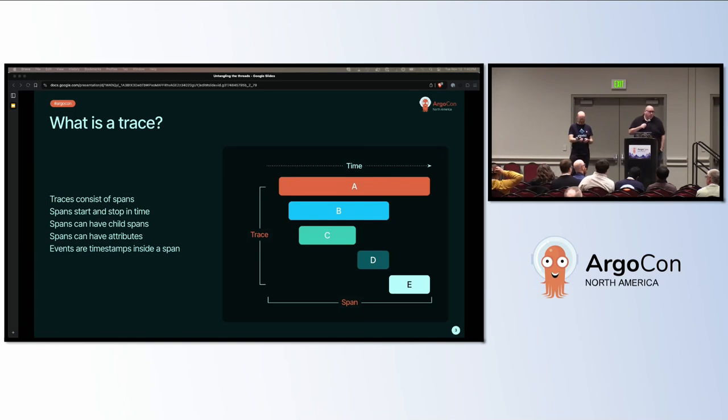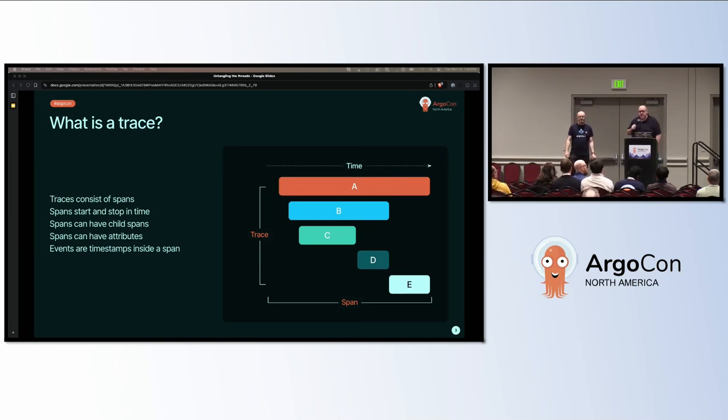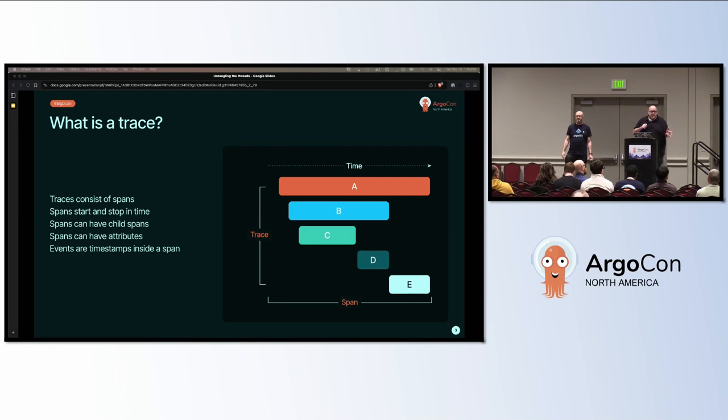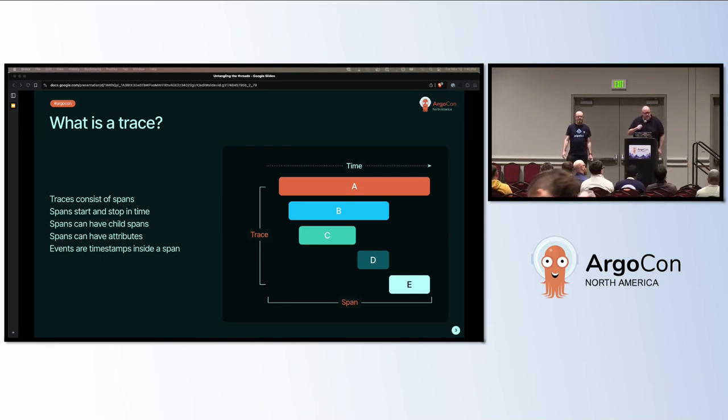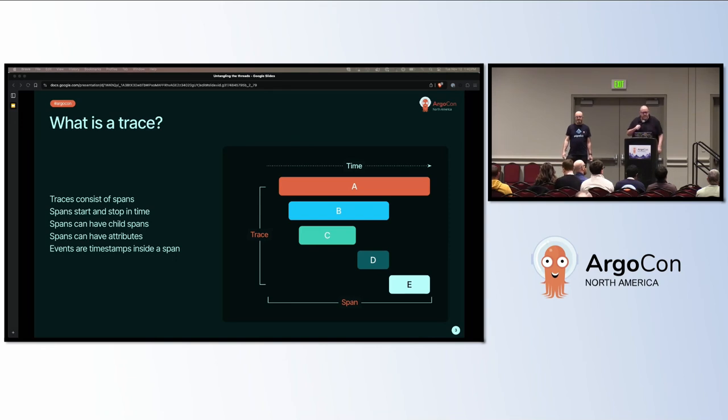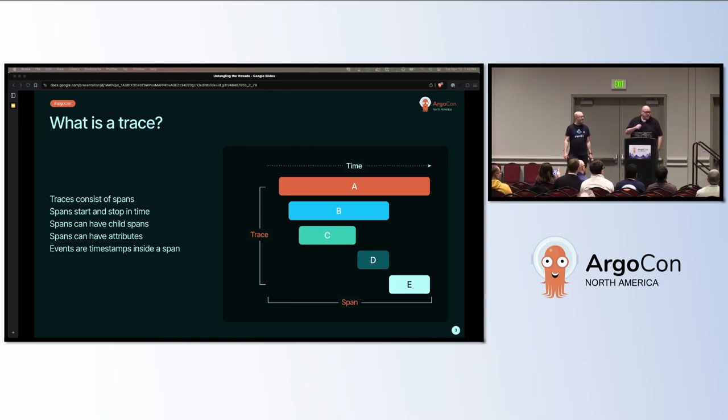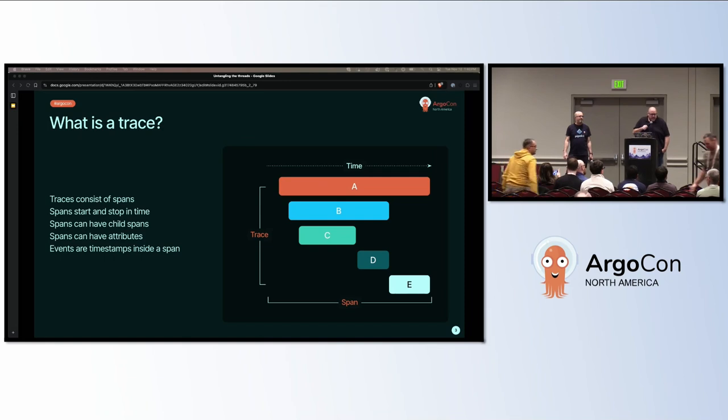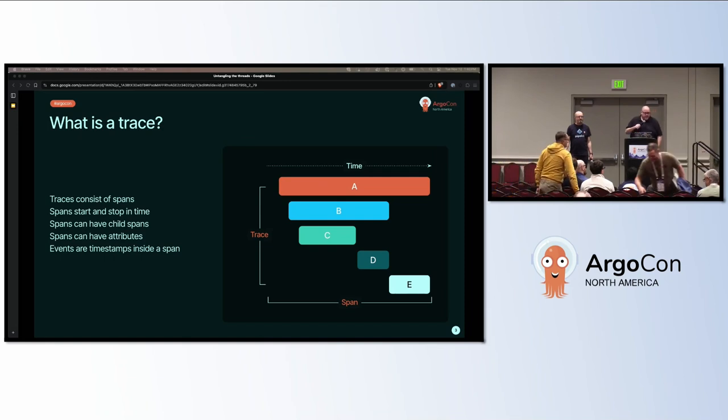We assume you have Argo workflows knowledge, but you may not have any knowledge about tracing, so we're going to describe that a little bit. A trace consists of spans, one or more spans. Spans start and stop in time, aka they have a start time and a stop time. Spans can have child scopes, as many as possible, and spans can have attributes.